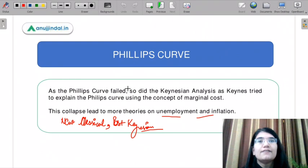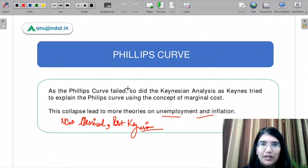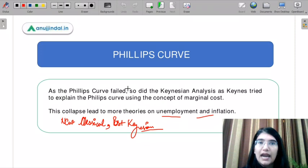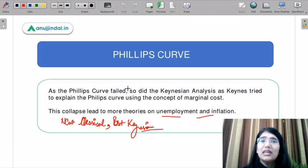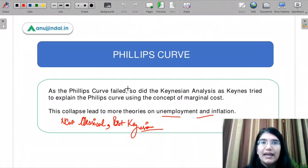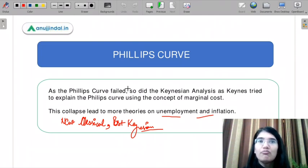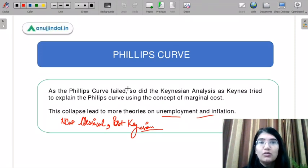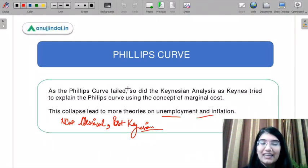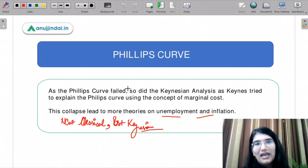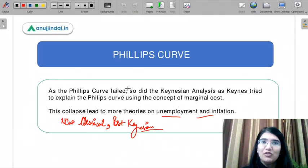I hope this explains the Phillips curve concept and you liked this video. I will be coming up with more strategy videos so you can crack this exam. Our deadline is late March and early April. On Monday I will be coming up with a strategy video. Please subscribe to our YouTube channel. Thank you and have a very nice day.